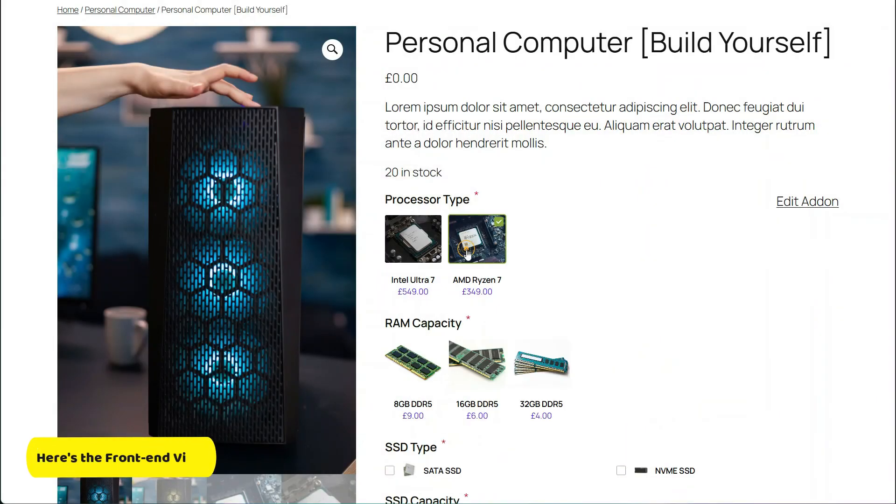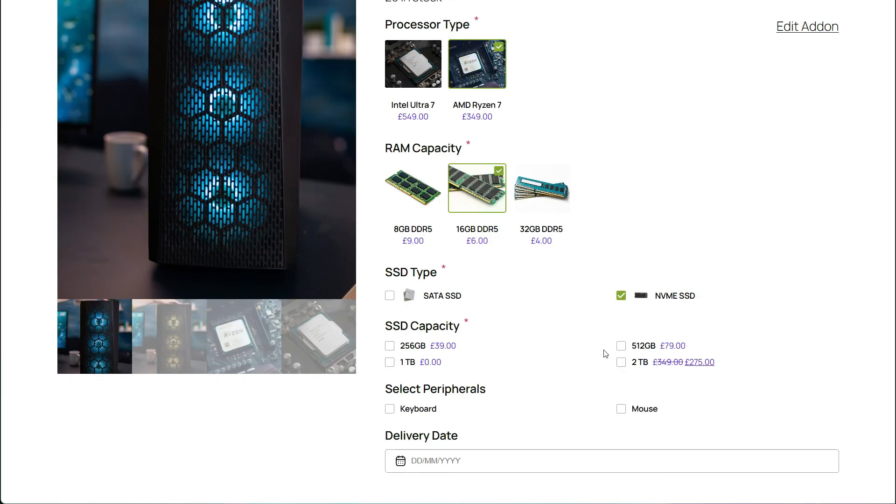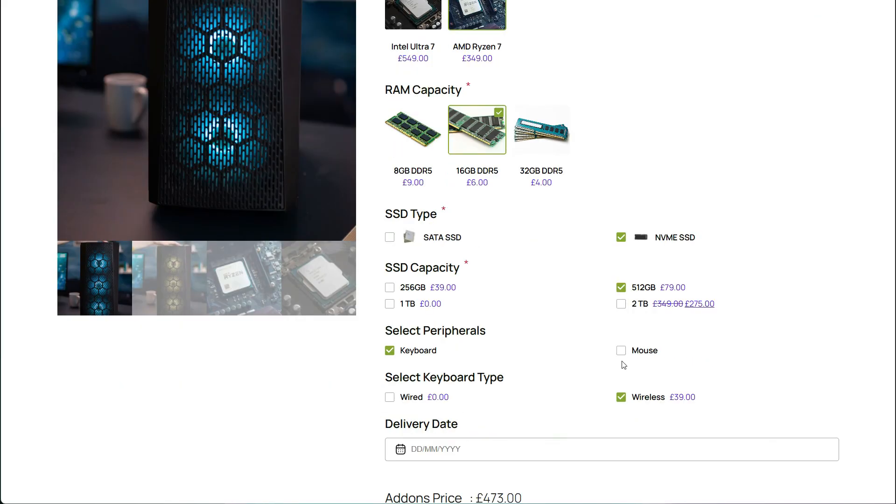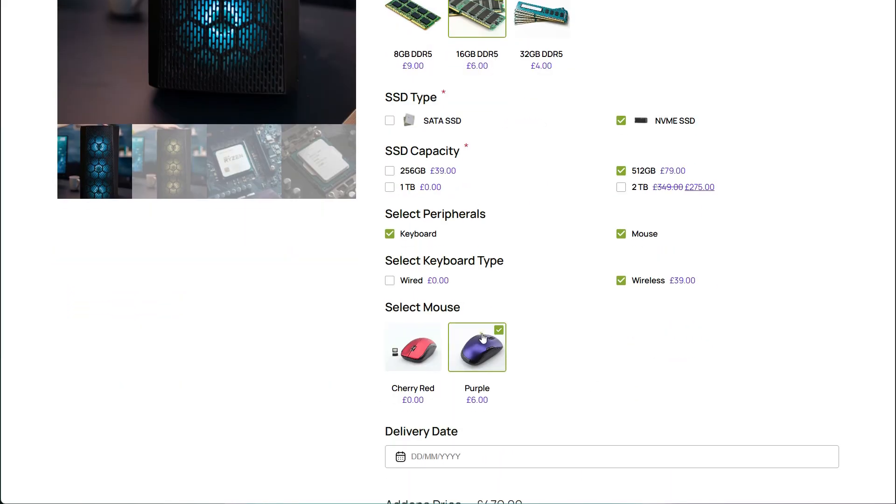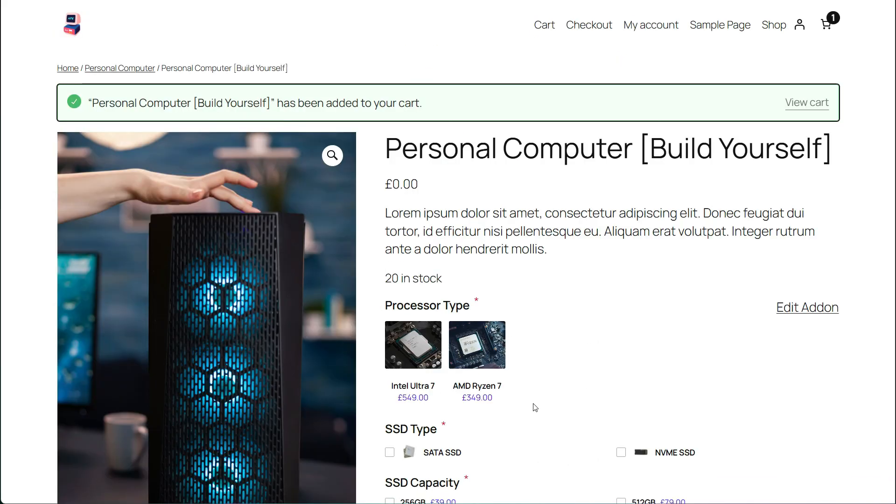Here's the front end. Looks nice, doesn't it? See how the pricing adjusts dynamically? That's the beauty of a product options plugin like Wow Add-ons.